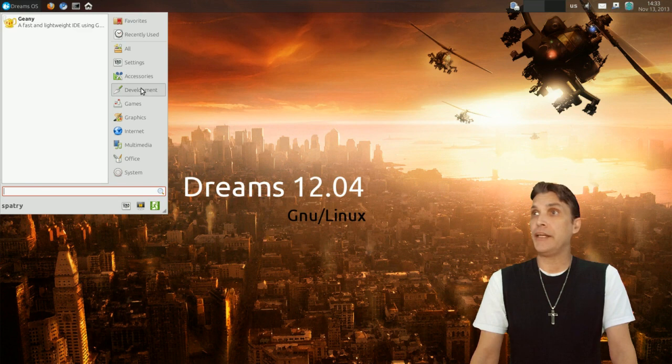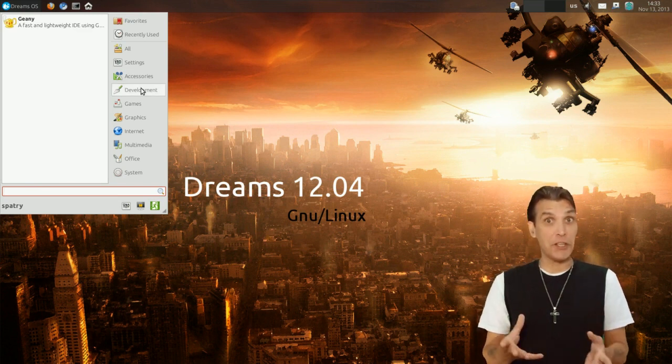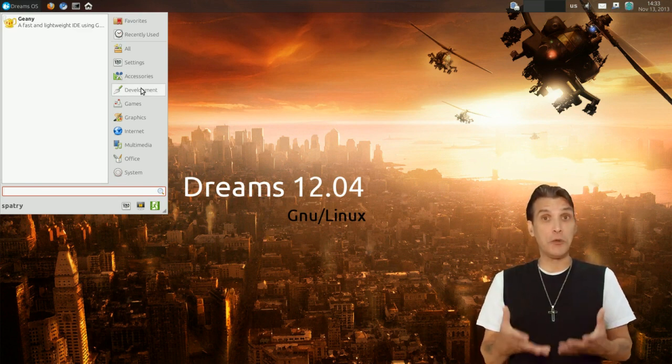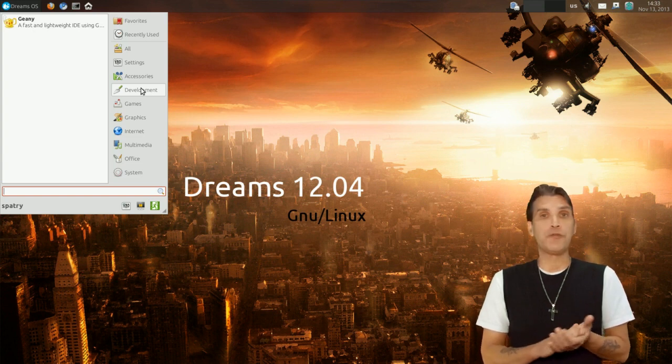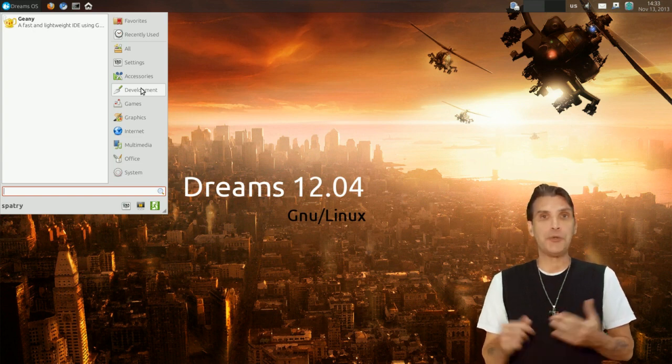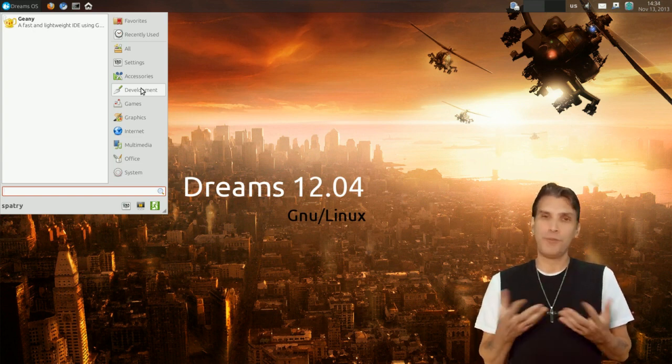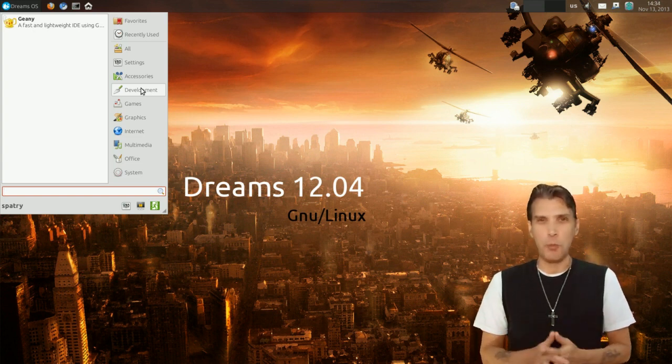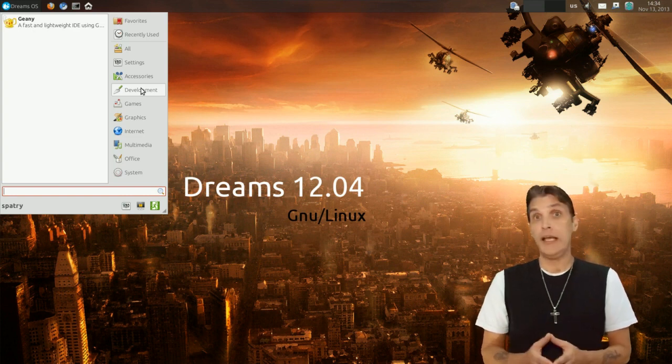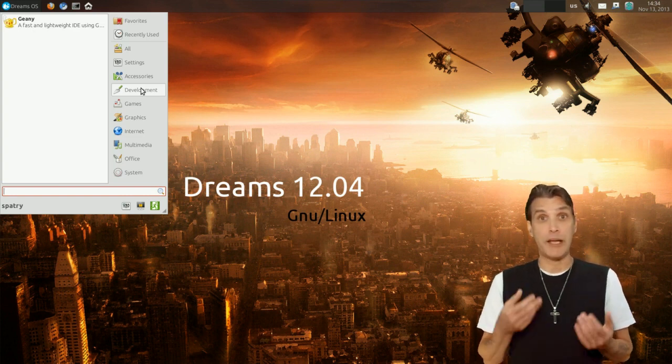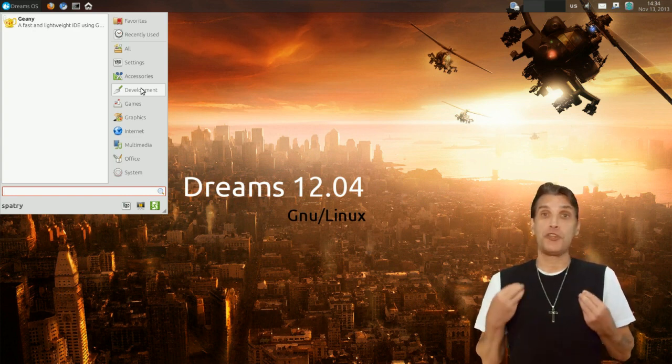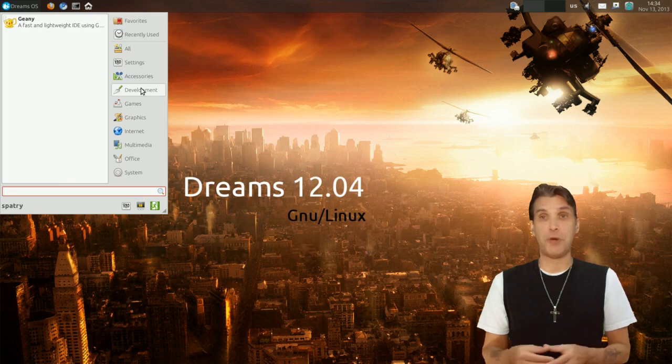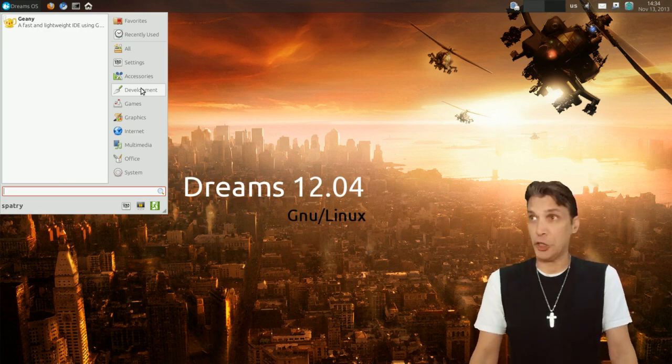Alright, and then in development you get Geni. This is a really cool tool for those of you who like to do programming and that sort of thing. This will also open your simple text files as well. But if you want to write your Bash scripts or your Python scripts, this is a good program to have a look at.